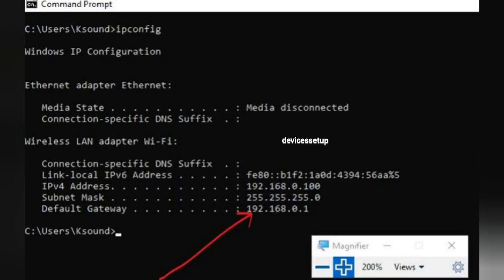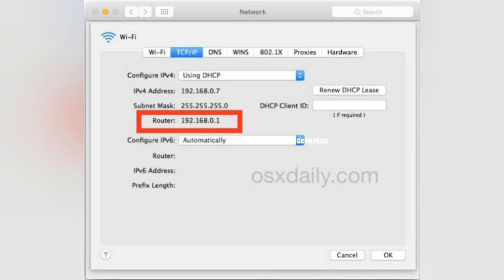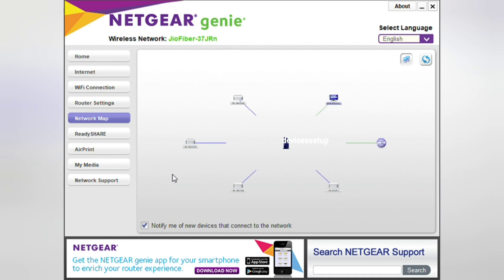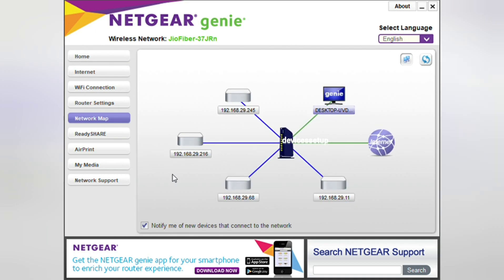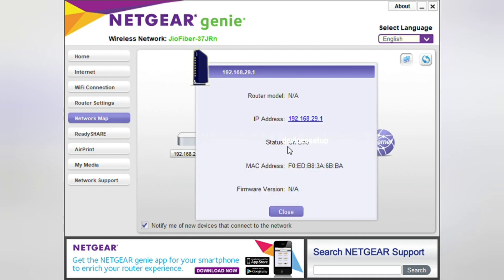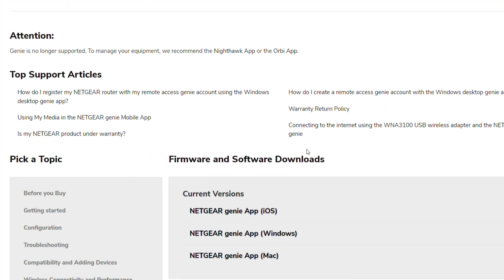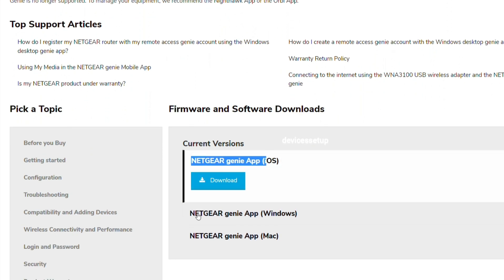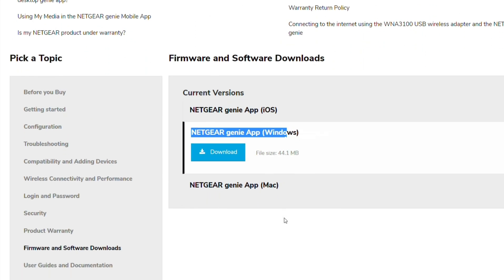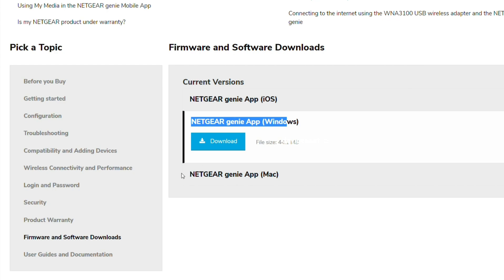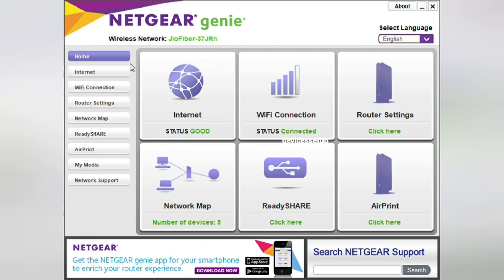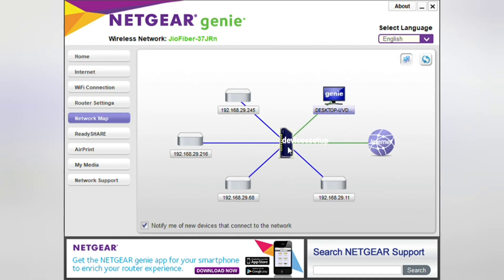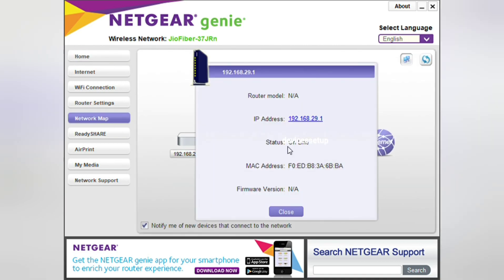If you don't know the IP address, need not to worry. Let me tell you how you can find it. For both Windows and Mac users, the simplest method is to install a free software called Netgear Genie that will show you the IP address of your router. The link of the software is provided in the description. Once installed, you need to go to the Network Map option and click the router at the very center. It will show you the IP of your router.